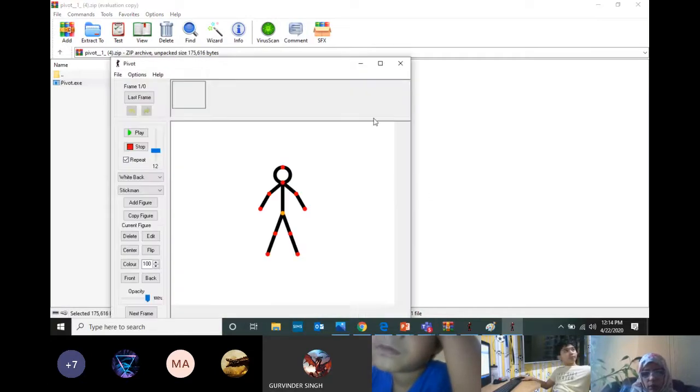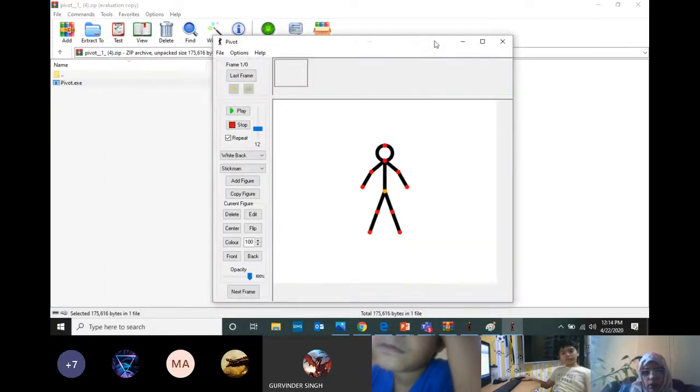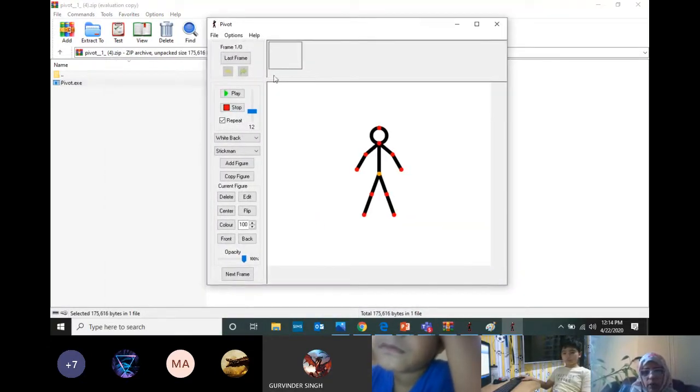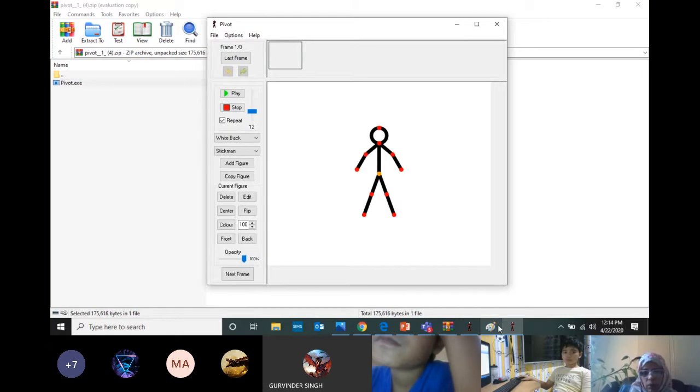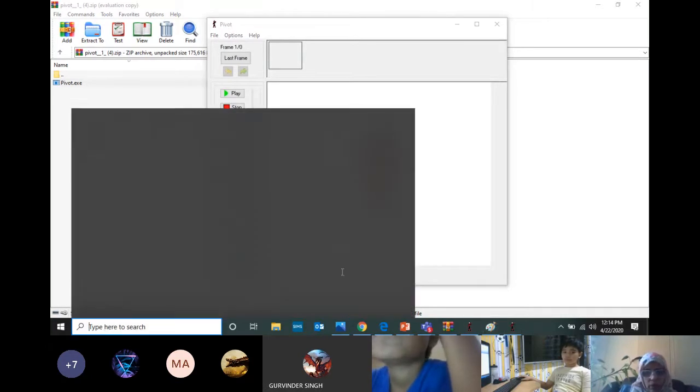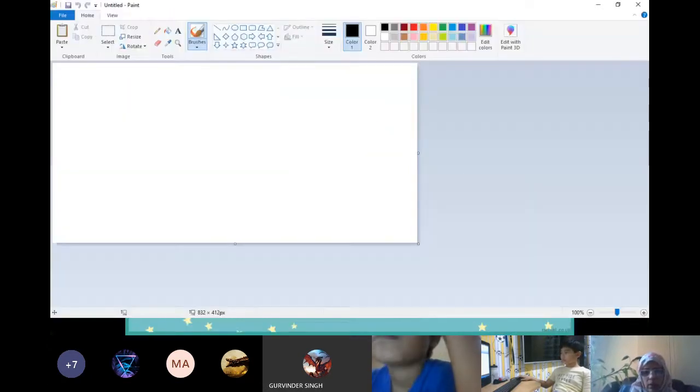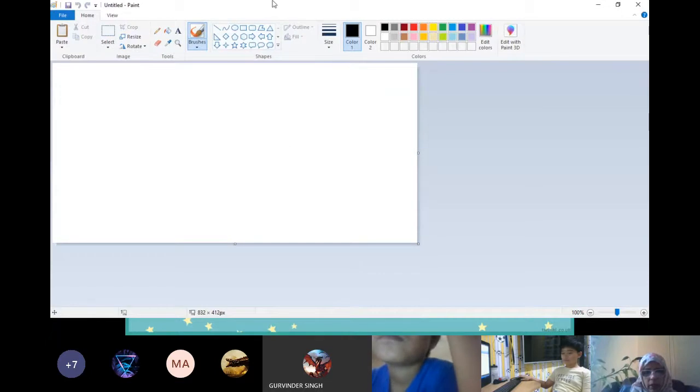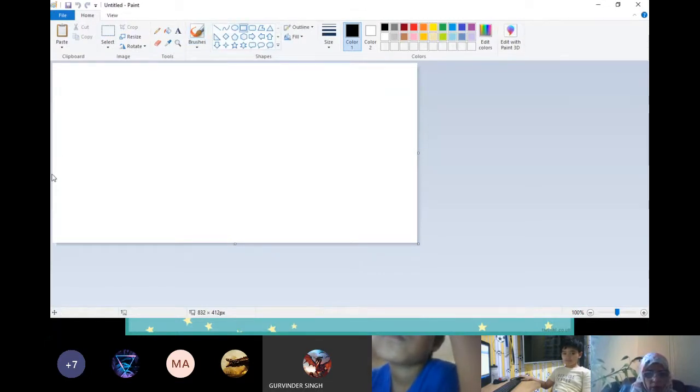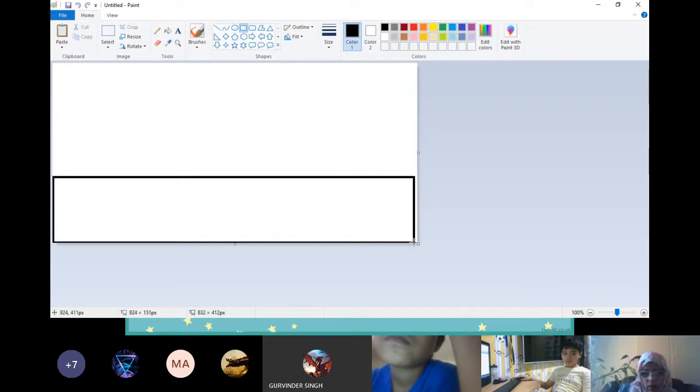This will appear. Now I need a background to create. I just open Paint and here it is. Now in Paint I'll take a background. I won't waste time - you be creative and think of many ideas.